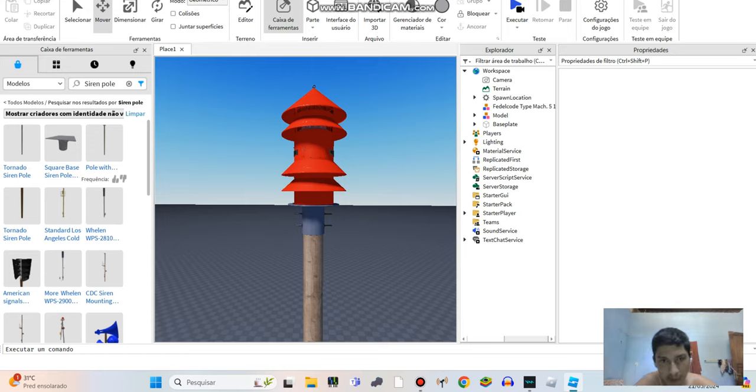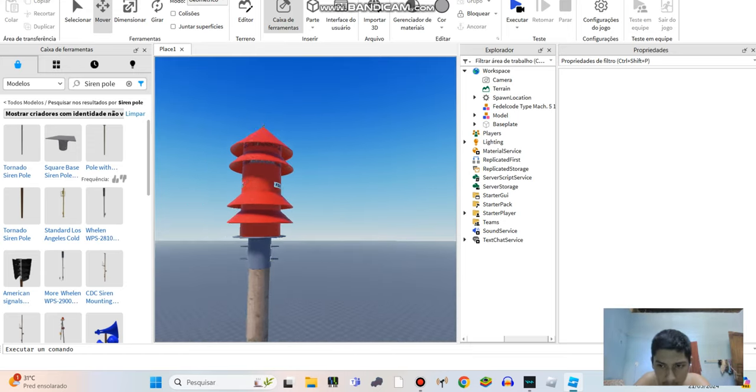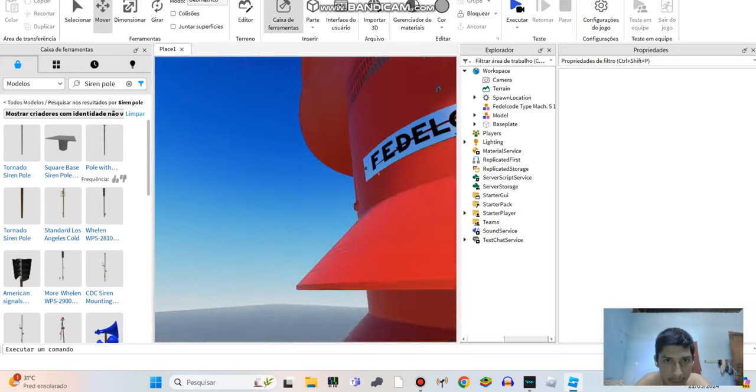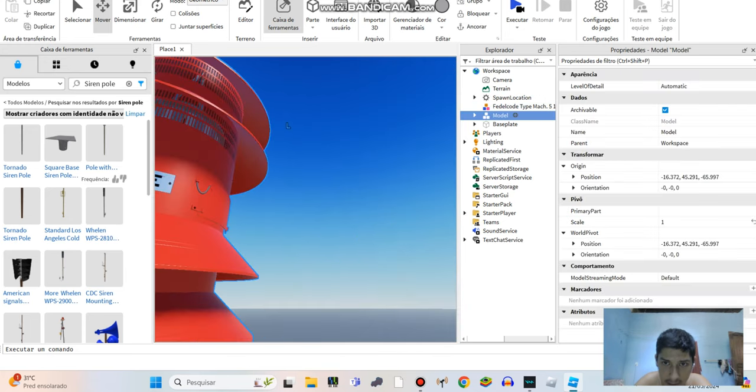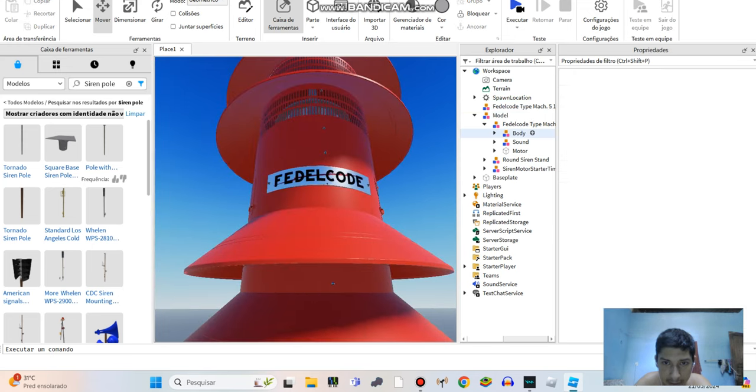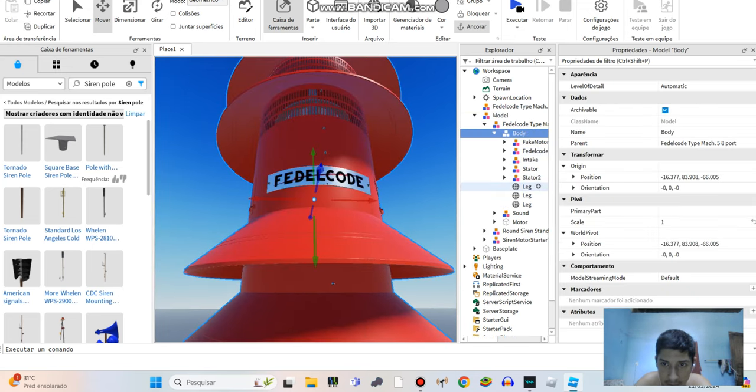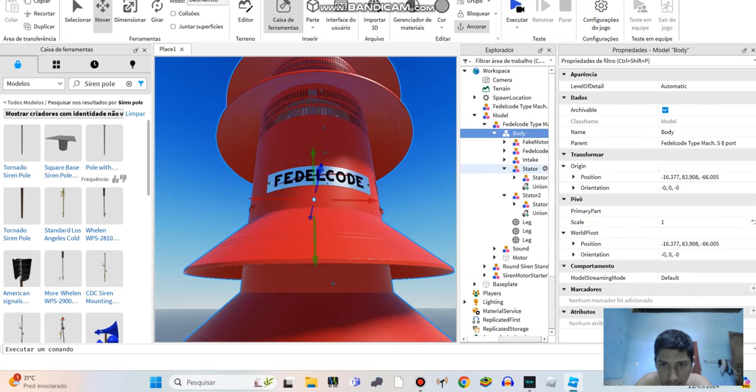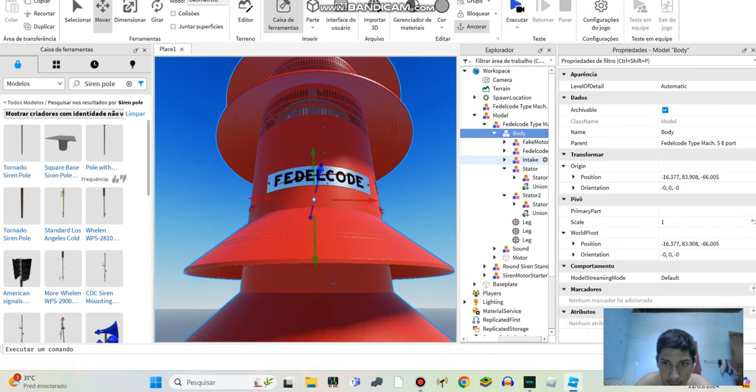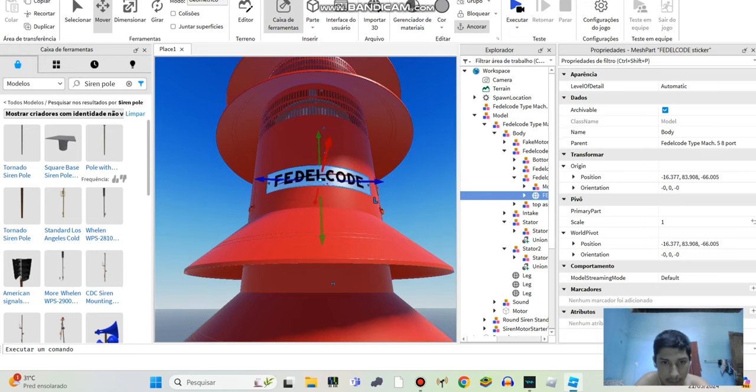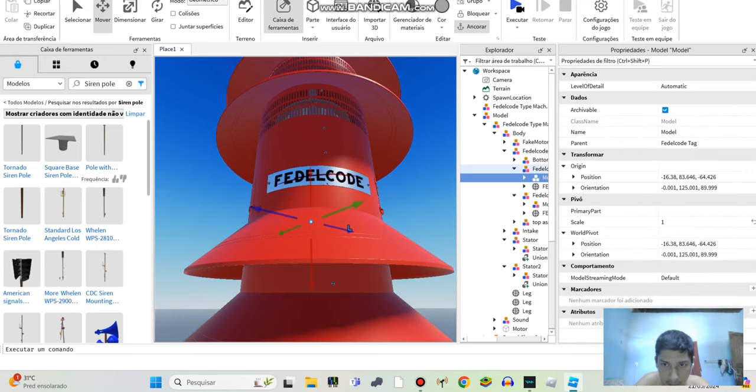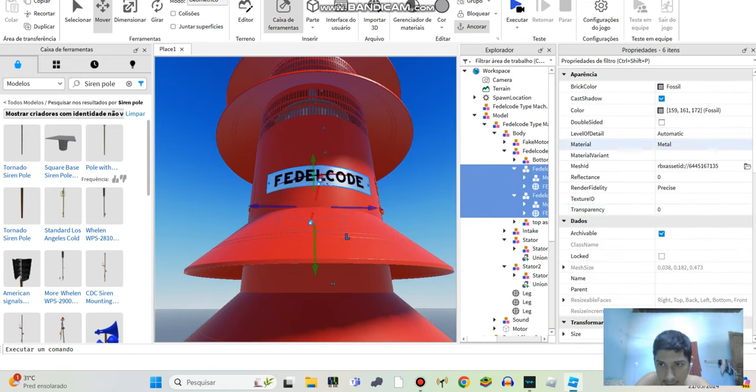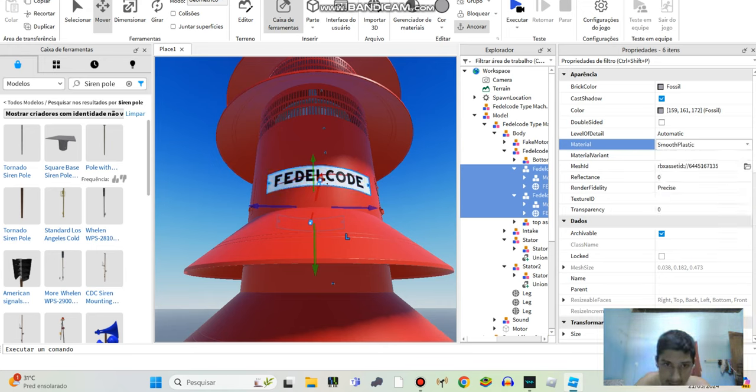What you guys are asking: who removed every single metal for siren? I'm going to teach you how to remove every single metal. First of all, you have to go here and change the material to smooth plastic.